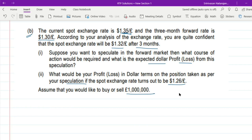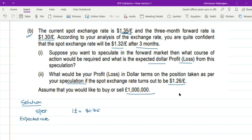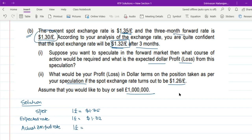Let us write the data in one place. Spot rate: 1 pound = $1.35. Expected rate as per your analysis: 1 pound = $1.32. Actual 3-month forward rate quoted by the banker: 1 pound = $1.30.